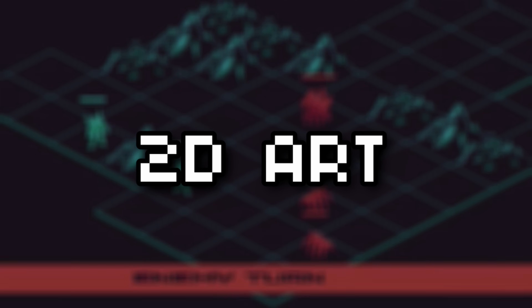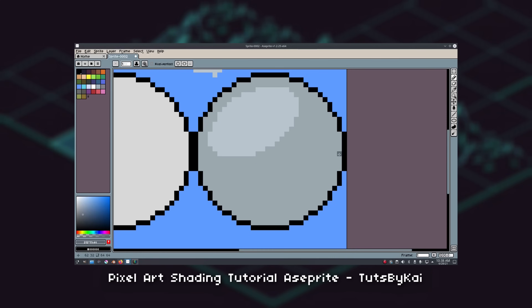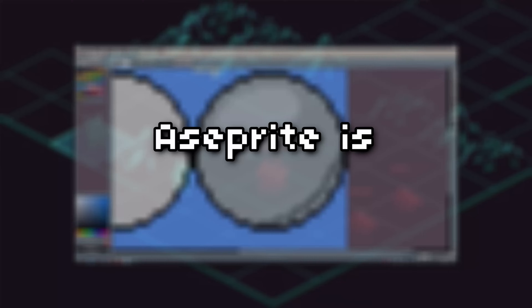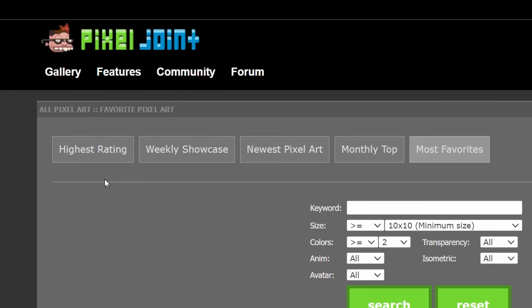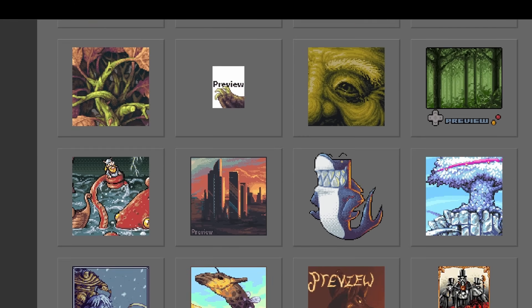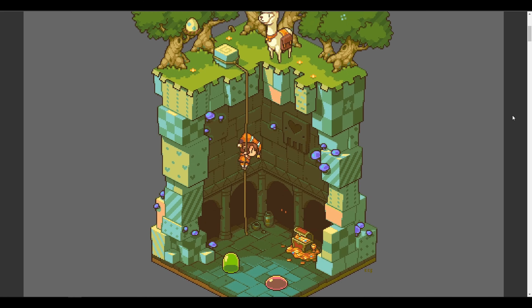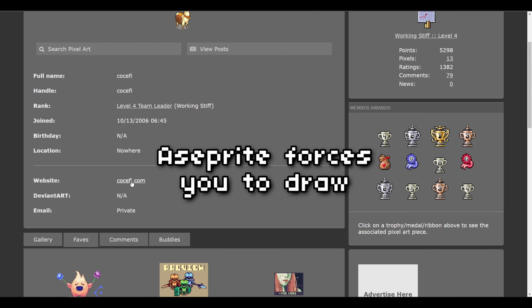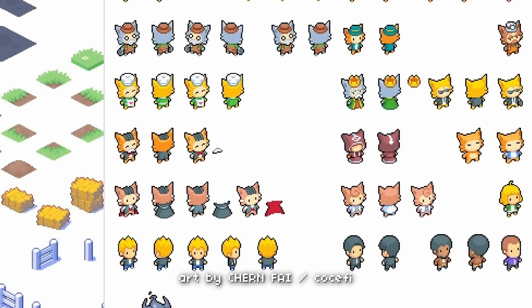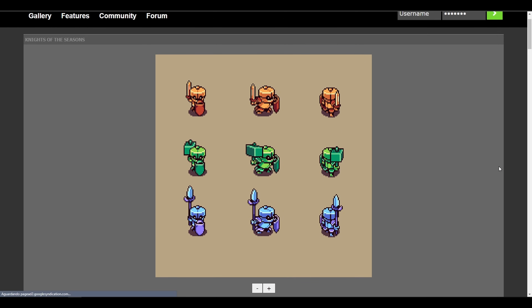Let's start with 2D art. First things first, let's talk about Aseprite. Some folks swear by it, but in my humble opinion, this software is overrated. Why? If you head over to places like PixelJoint and check out some of the most jaw-dropping pixel art out there, you're gonna find out that Aseprite isn't the tool they are using. The main issue I have with Aseprite is that it forces you to draw every single pixel, and that's not the go-to technique used by top-tier pixel artists.